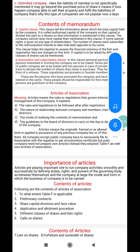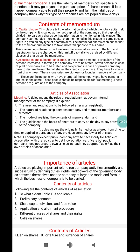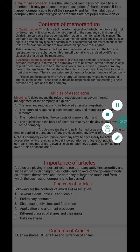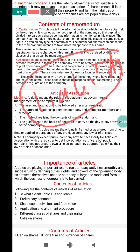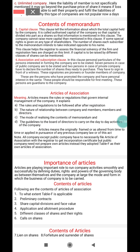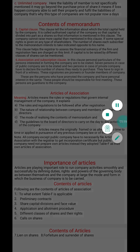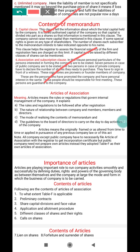Very good morning to all my dear viewers, welcome to my YouTube channel, this is Arun here. In the previous class I discussed the contents of memorandum, particularly the liability clause. In today's class I will discuss the remaining two: the capital clause and the association clause of the memorandum.